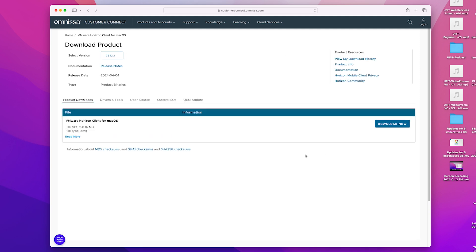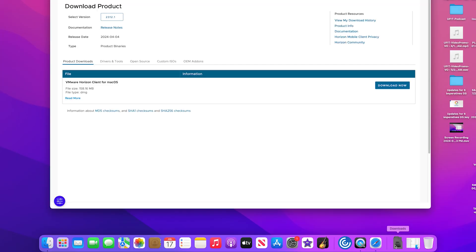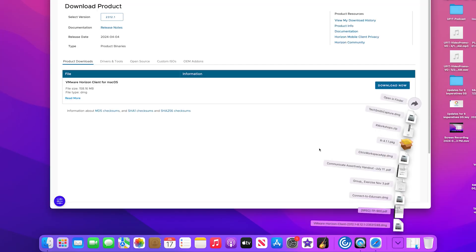You should then see the product page. On the right-hand side, select Download Now to download the disk image file.